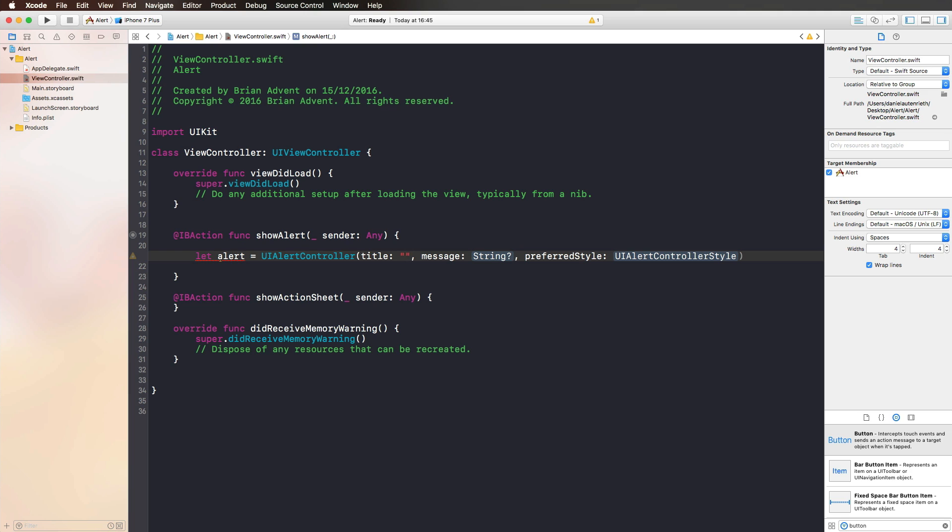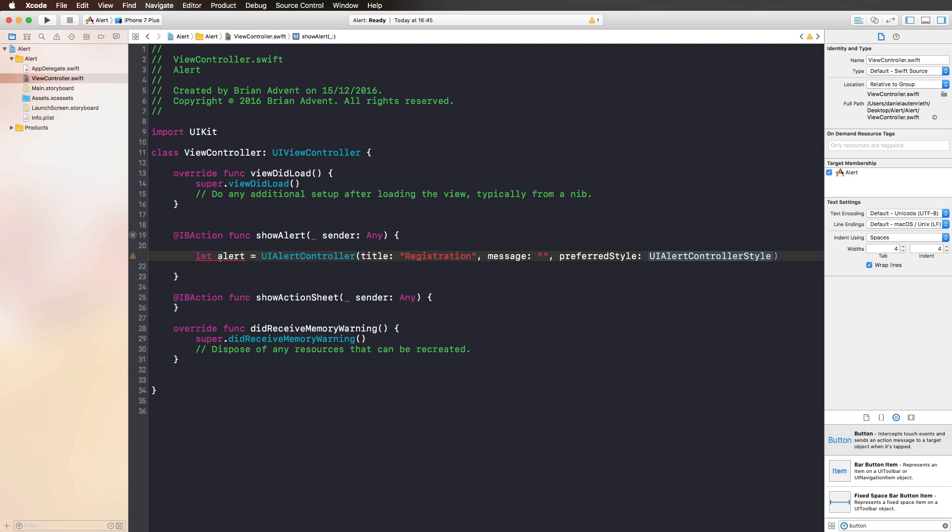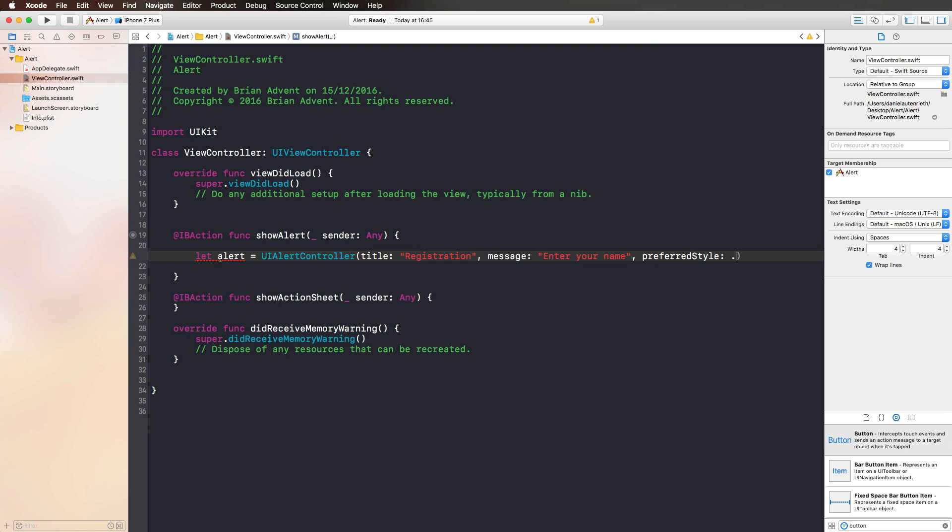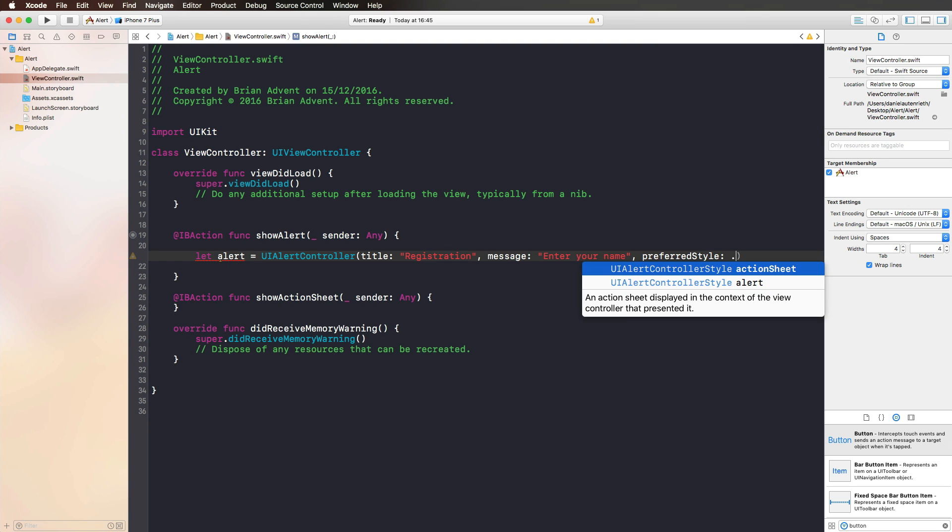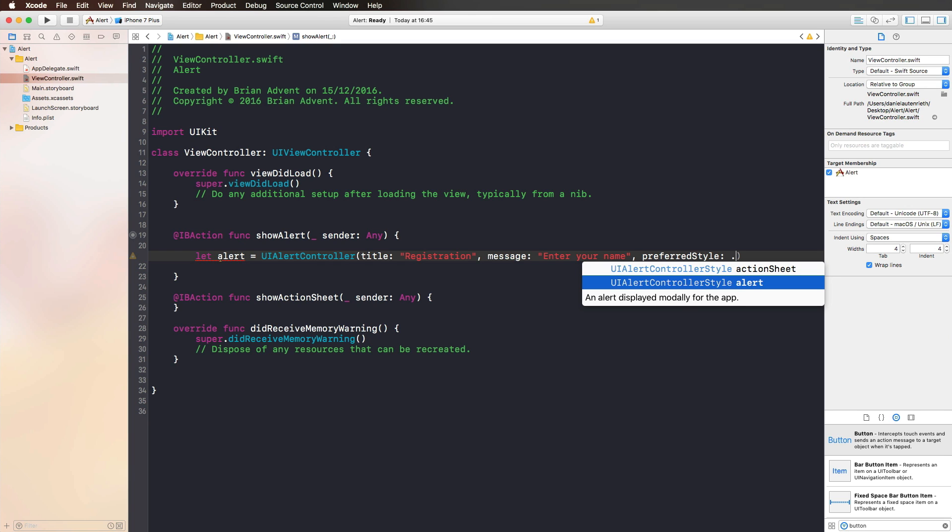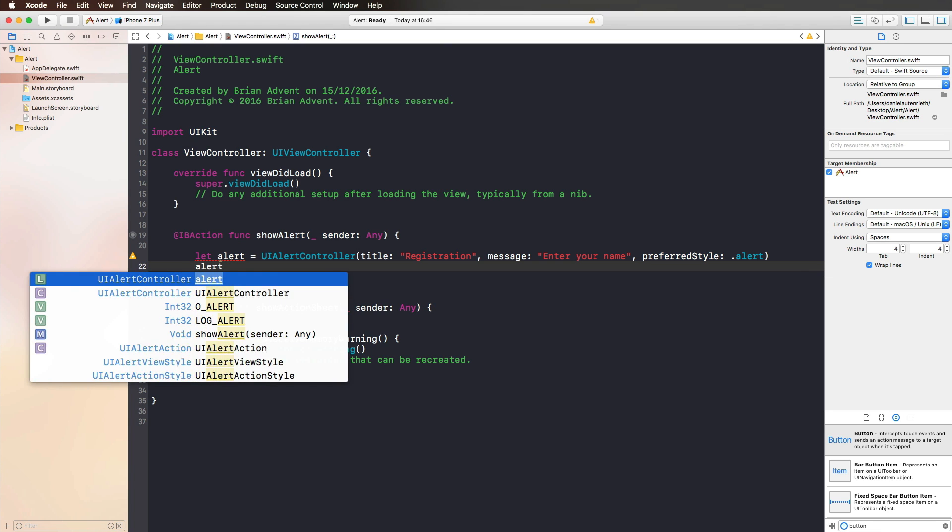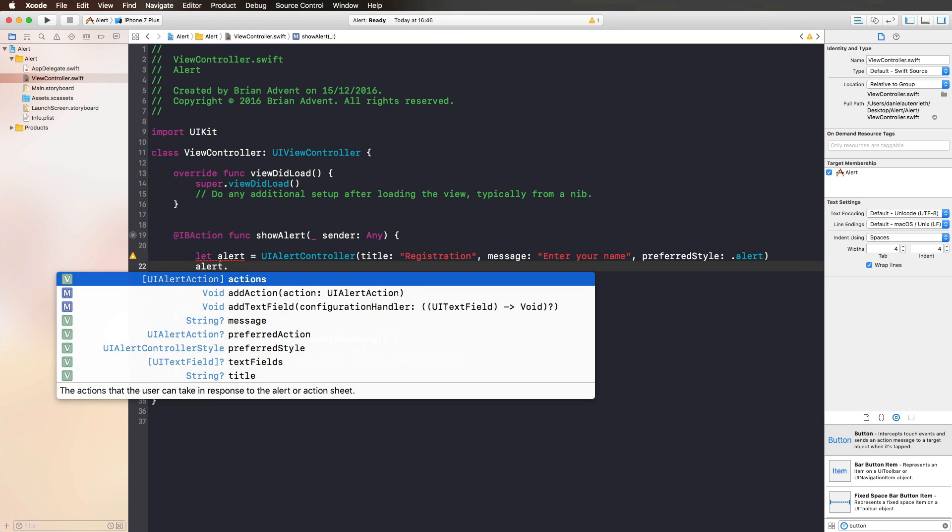Let's say we have a title for registration and we say enter your name. Now we have a preferred style with two options. Either we use an Action Sheet which pops up from the bottom, or we're using an alert that you've seen millions of times. It's an Alert Controller, previous to iOS 7 it was called Alert View. Maybe you still call it Alert View, let me know in the comments below.